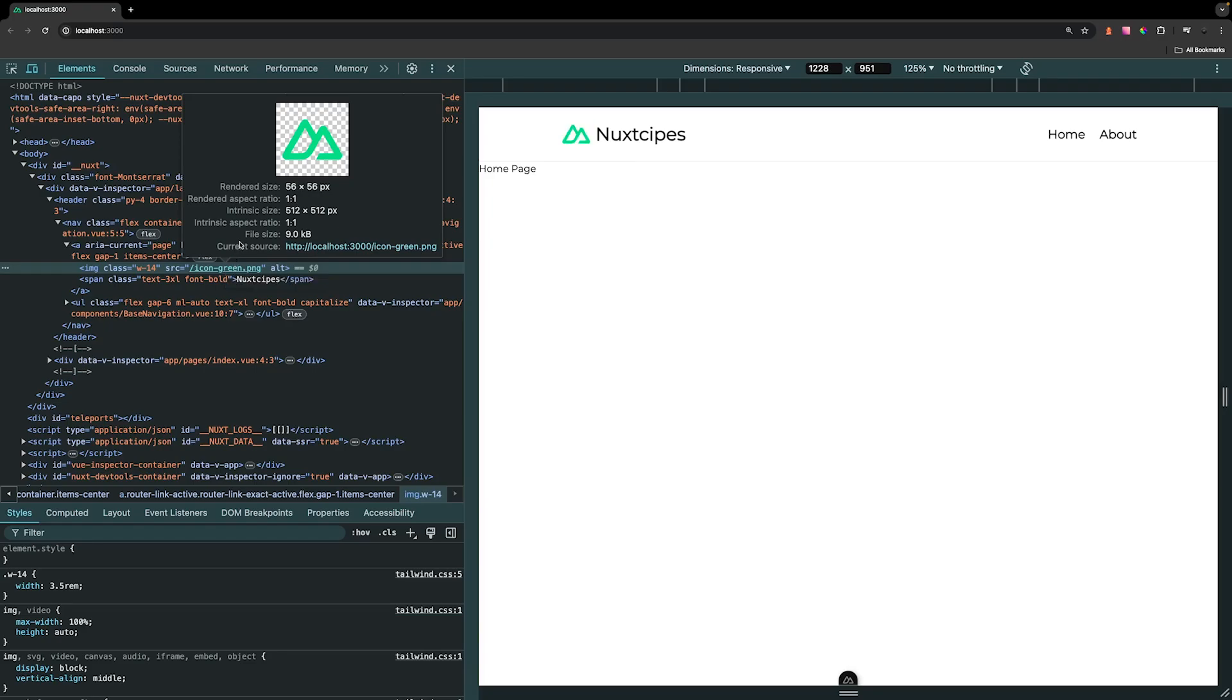Right now we're not going to see a performance issue with this because we only have one image on our application right now and the file size is already really small. But the issue we want to look into deeper is if we have an application that has a lot of images where we're doing this, we could be saving a lot of data that the user has to download.